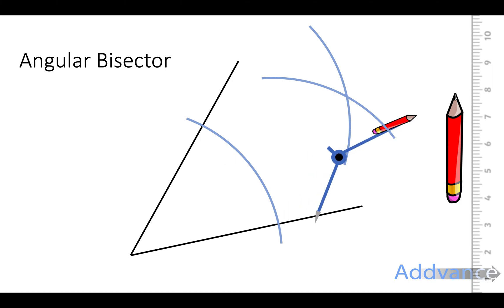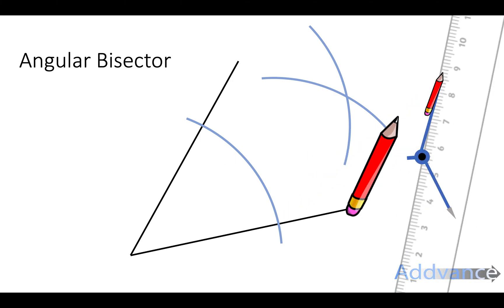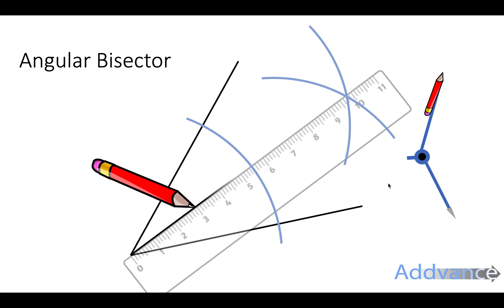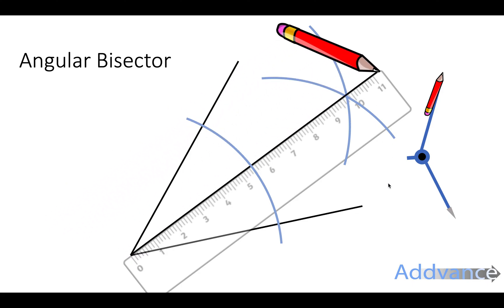Now we're going to take our ruler and we're going to draw a line from the angle to this new point where these two arcs overlap. Like this.